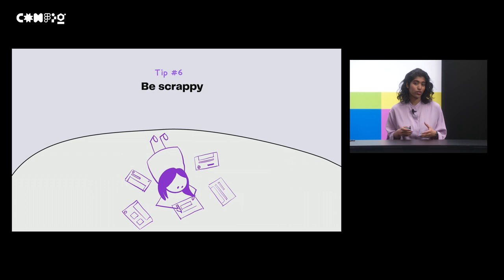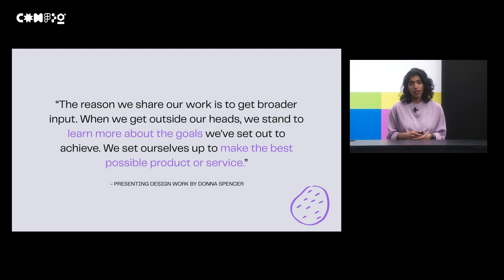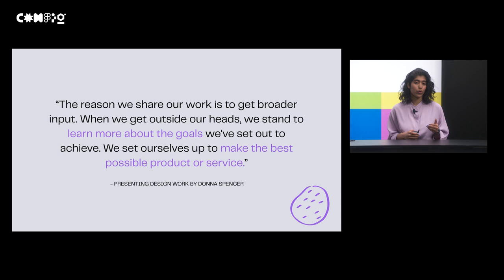I'd like to end off by leaving you with this quote from Presenting Design Work, which I felt encapsulated the reason for sharing work best. The reason we share our work is to get broader input. When we get outside our heads, we stand to learn more about the goals we set out to achieve. We set ourselves up to make the best possible product or service.